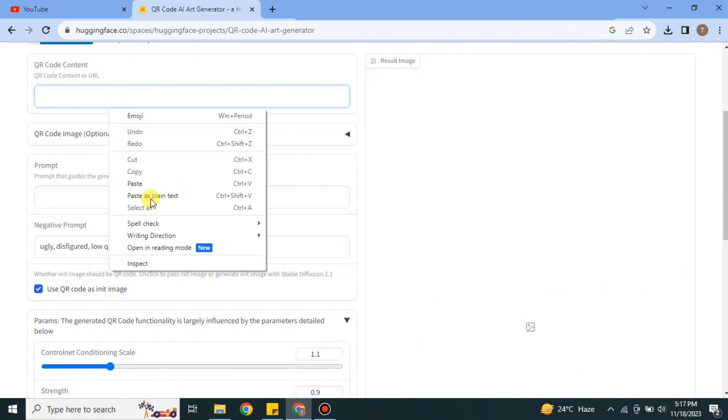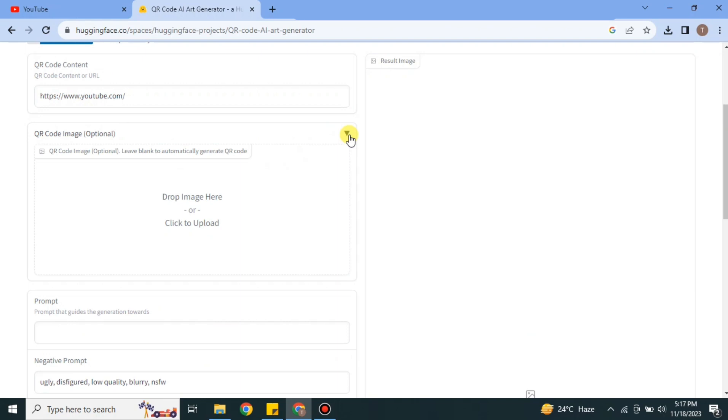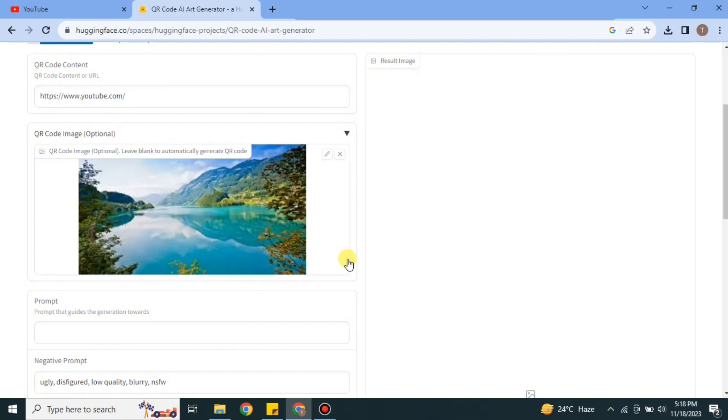After that, you have to upload an image. This image will be imprinted into that QR code. Let's say you want to make your own image in the QR code, then you have to upload your image or any other image of your choice. Just simply select it from the system. I have selected this lake image because I want it to be in the QR code.